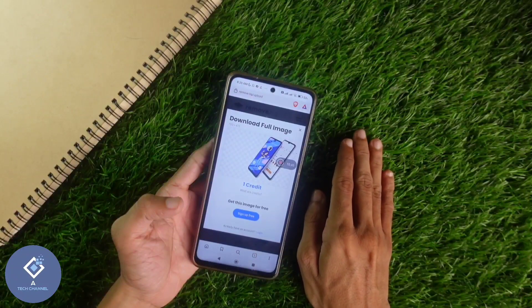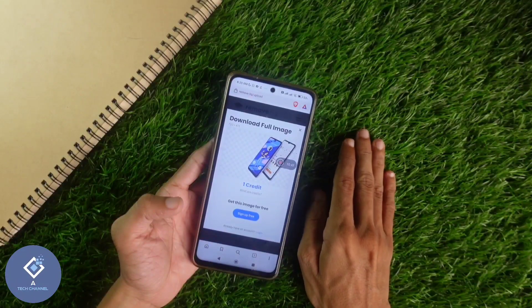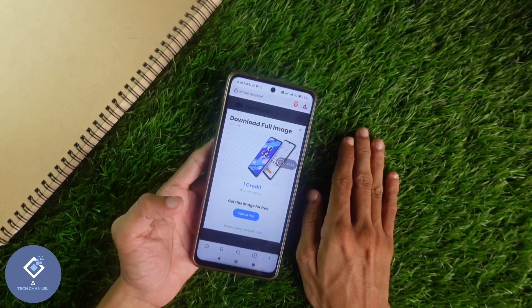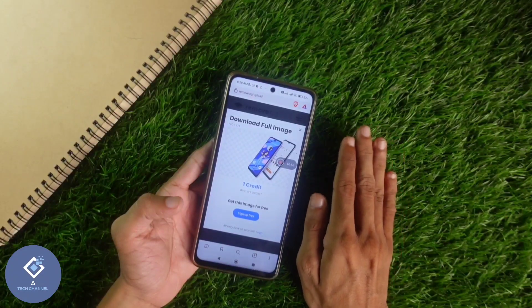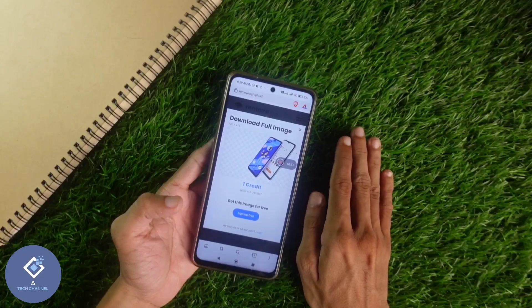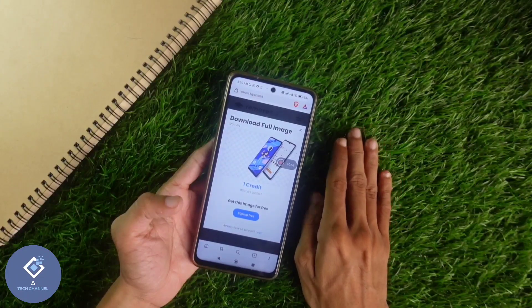So this way you can remove the background of any image in just one click in seconds — that too on your smartphone without using any third-party applications. Hope this video was helpful for you. If you find it helpful, consider subscribing.